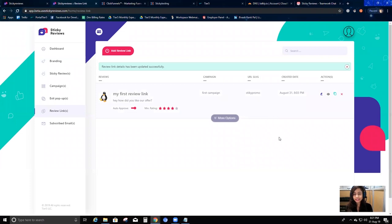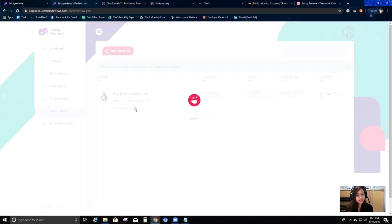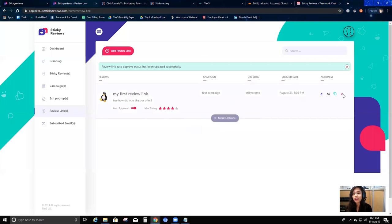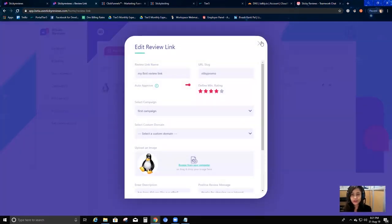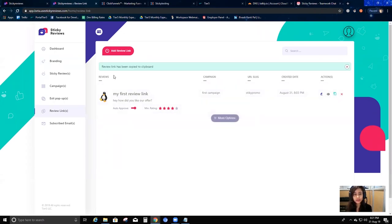Now my review link is created. I can see the name I gave, the campaign I assigned, the URL slug, and the action buttons. I can turn auto-approve off and on from here. The actions include: an edit option to edit the review link again, a button to go directly to the review link, a copy feature to copy the review link URL, and a delete option.